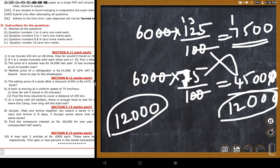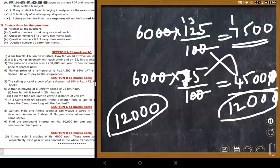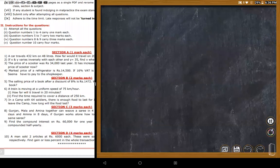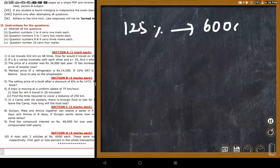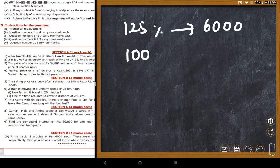A student correctly points out: when selling price is given, 125% equals 6,000, so to find cost price (100%), calculate 6,000 × 100/125. Similarly for the loss item, 75% equals 6,000, so cost price = 6,000 × 100/75.